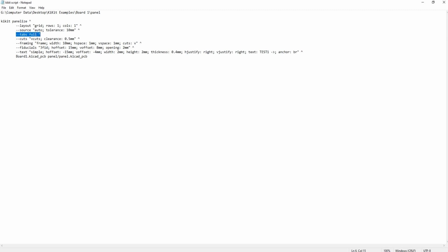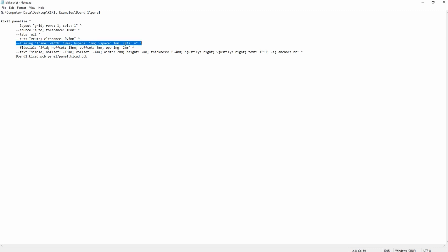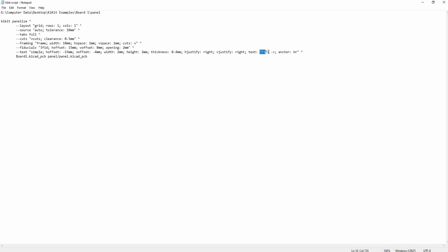I set tabs to full so the score will be along the entire board edge. Cuts are v-cuts with a clearance to copper of 0.5 millimeters. The framing category is where I set the panel rails which I want to be 10 millimeters on all sides. I say I want three fiducials with a 2 millimeter solder mask clearance with an offset of 15 millimeters in the x and 8 millimeters in the y. Finally I just set some basic text with an arrow showing which way to feed into our pick and place.